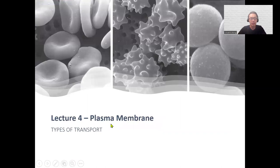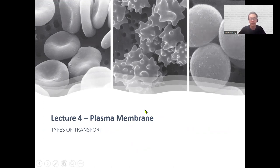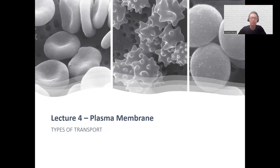Today we will be looking at the different types of transport that occur within the body across the cell membrane. Some will require energy, others will not. We're going to look at the difference between them.